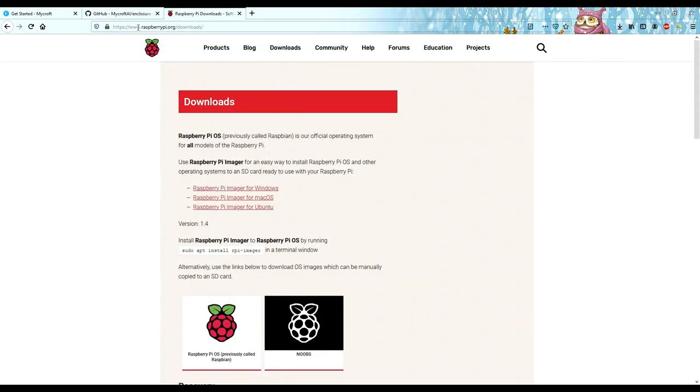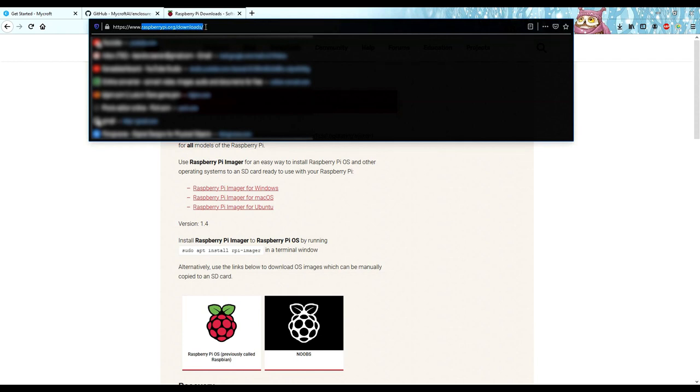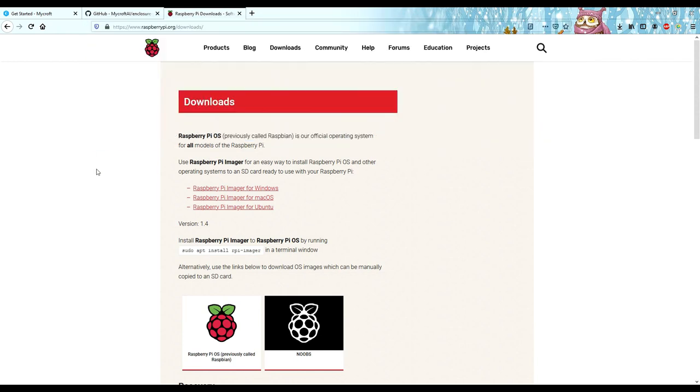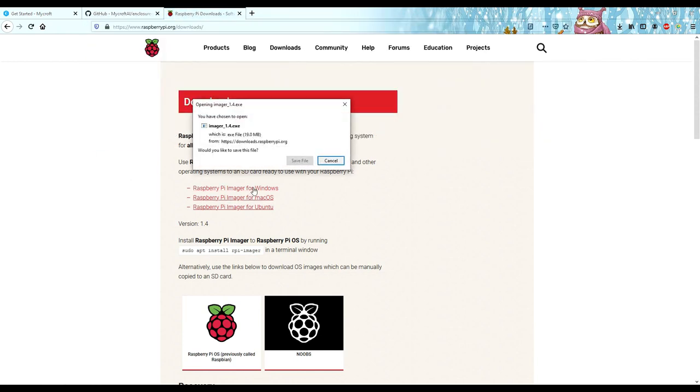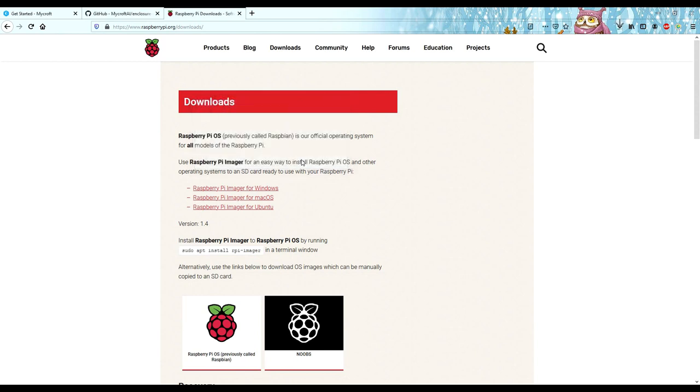Once that's done, go to raspberrypi.org/downloads. Now download the imager for whatever operating system you're using. As you can see, I have Windows.